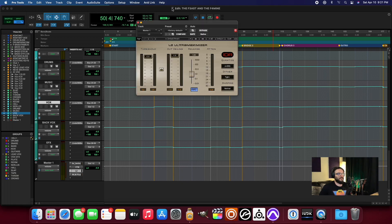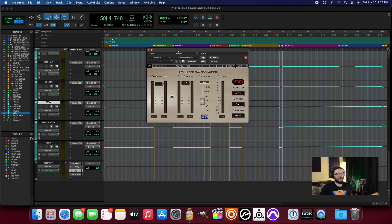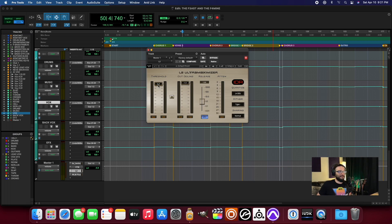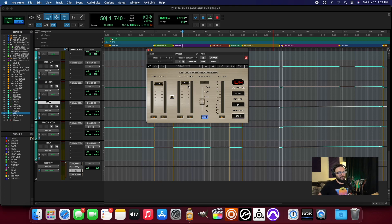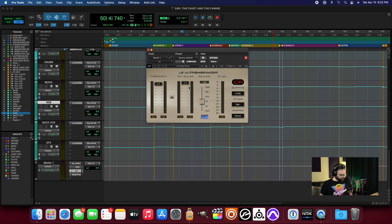Another one I use all the time is the L2. I always use this just to do a little bit of limiting right at the very end, and also to set an output ceiling brick wall of negative one, just to make sure that's already done at the output stage.